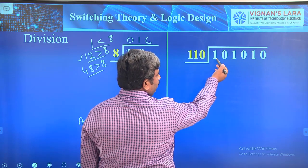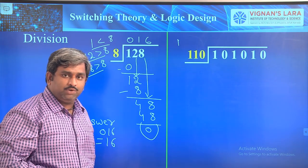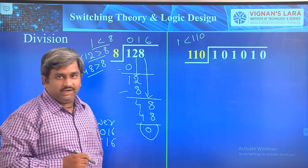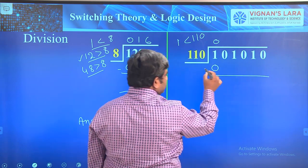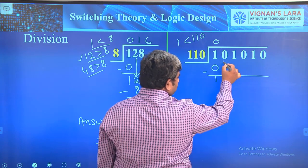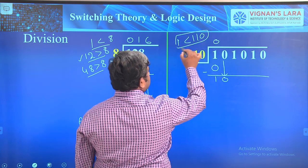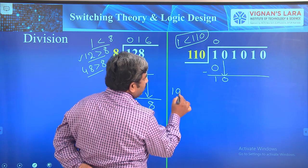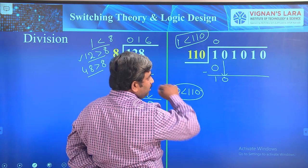We are dividing a binary number by 110. First, check if 1 is greater than or less than 110. Since 1 is less than 110, it is not dividable. Put 0 in the quotient and place 0 here. Subtract: 1 minus 0 is 1. Bring down the next bit 0, giving us 10.